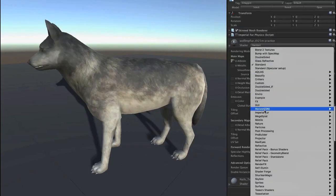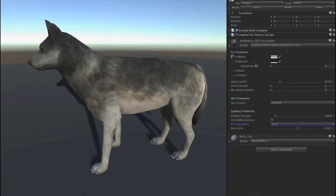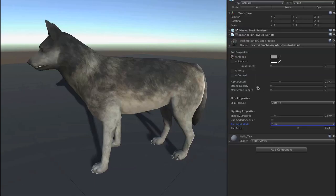Let's change over to the Imperial fur shader that we'll be using. Now it's basically the same, a little bit darker because our specular color is already set to darker. But there's no fur showing because our settings here are zeroed out.